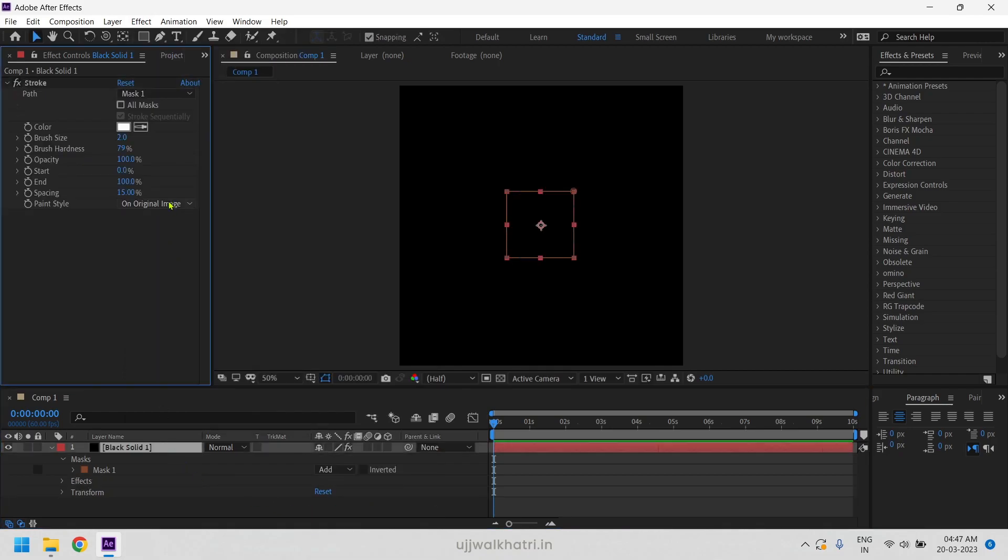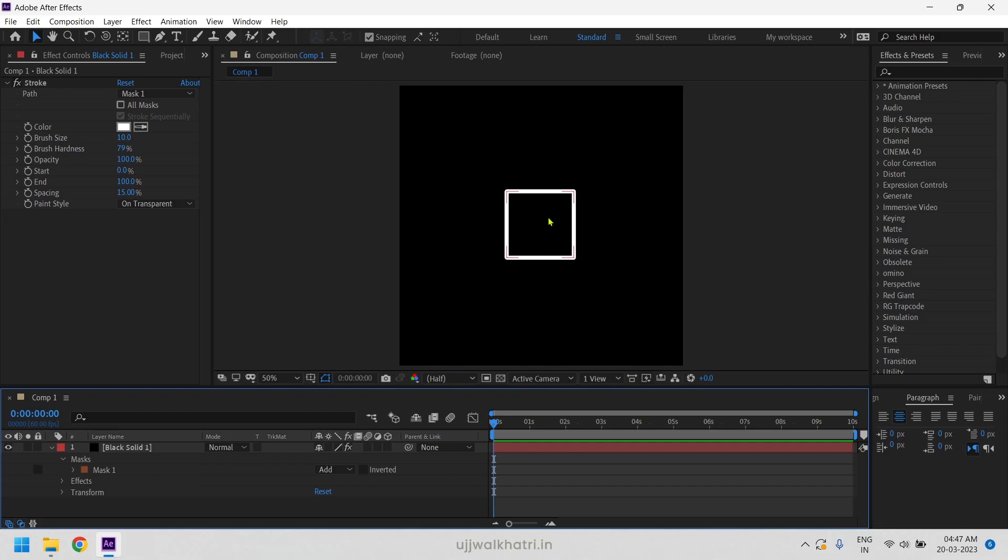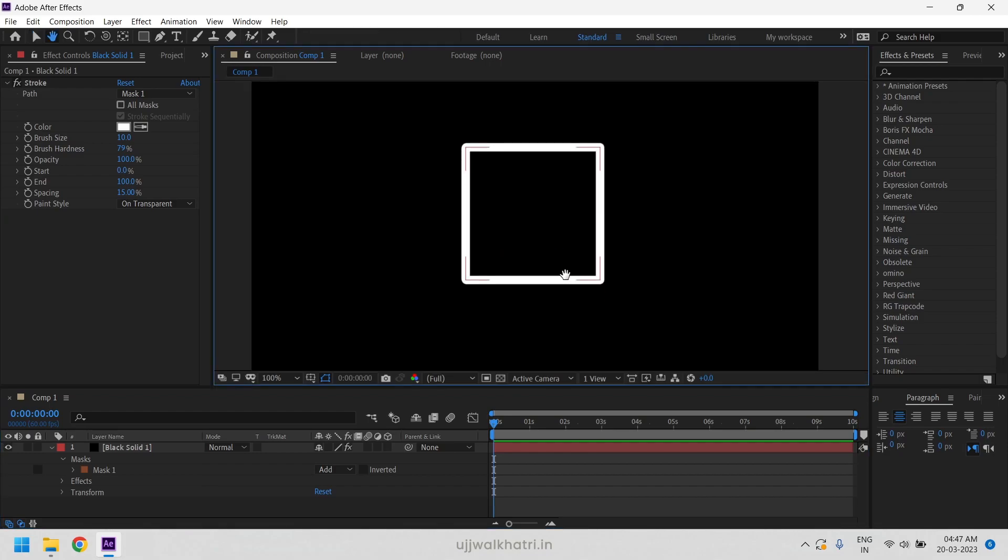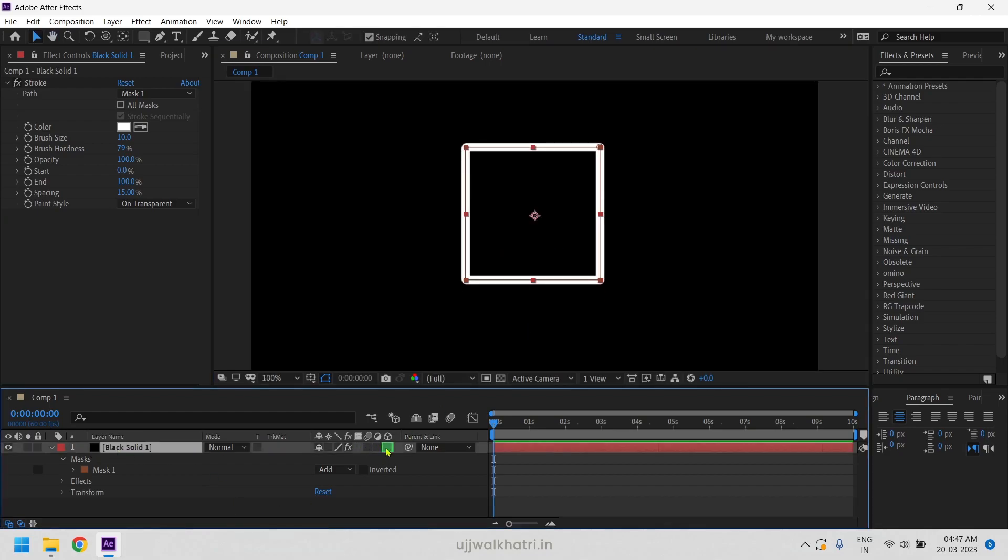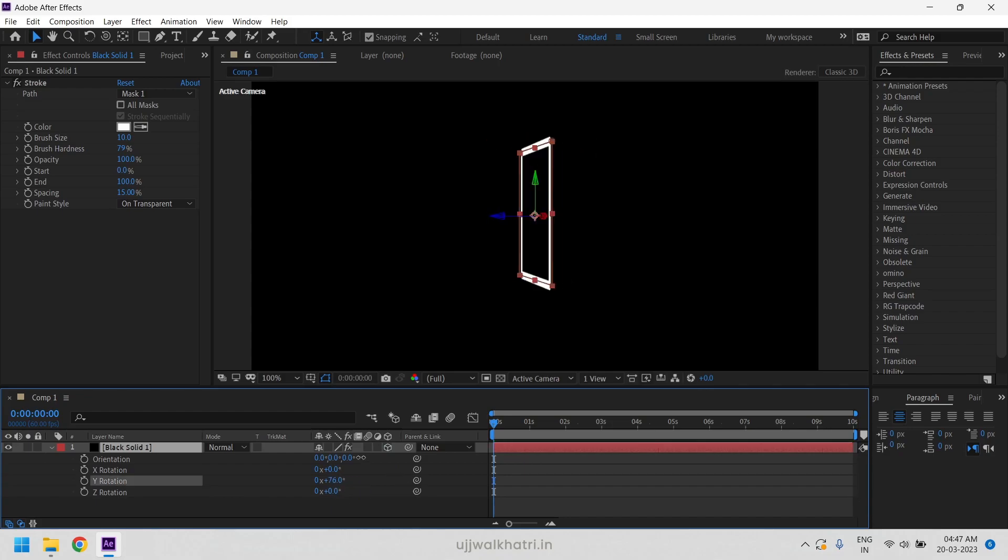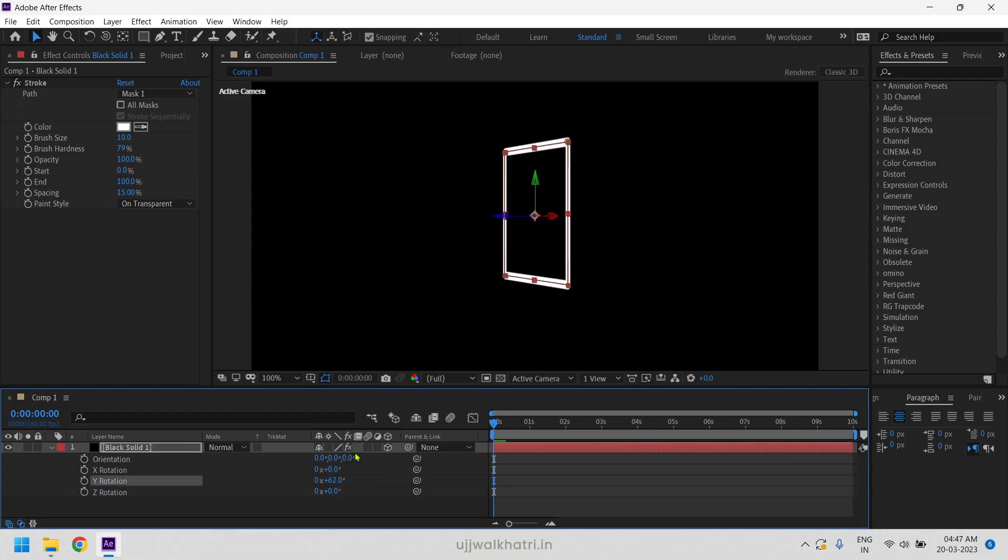Select paint style to transparent and increase the brush size to maybe 10. Next we will convert the layer into 3D by clicking on 3D layer switch. As you can see the layer is still flat and doesn't look so good.